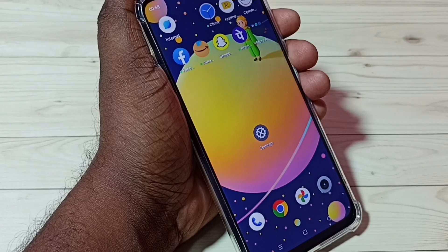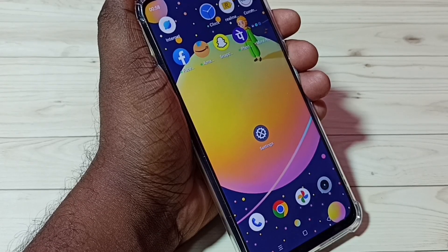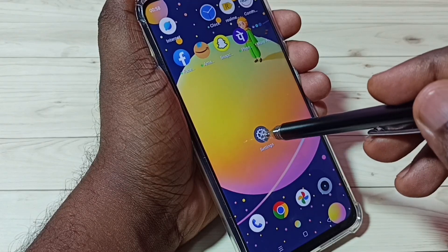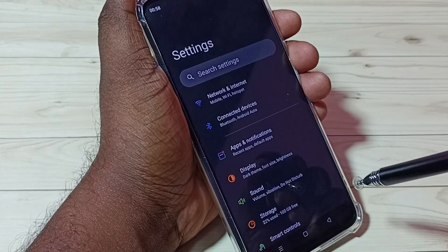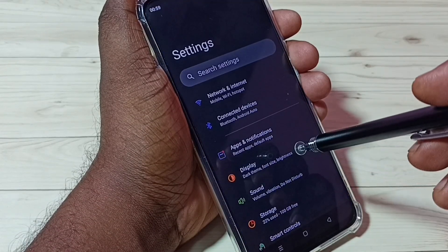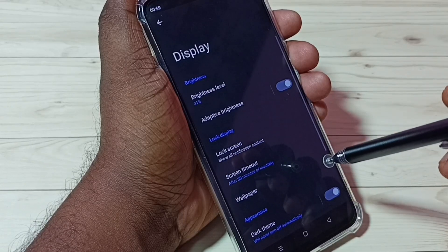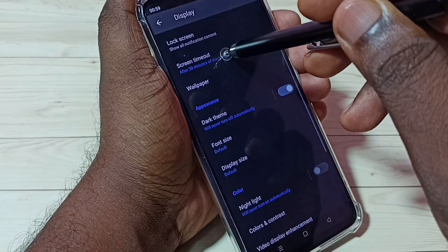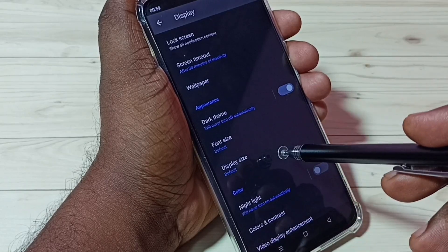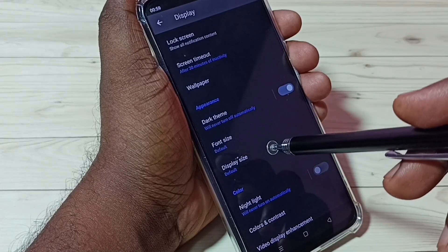Hi friends, this video shows how to change font. First, go to Settings and tap on the Settings app icon, then tap on Display. Here we can see two options: Font Size and Display Size. First let me check what Font Size is.